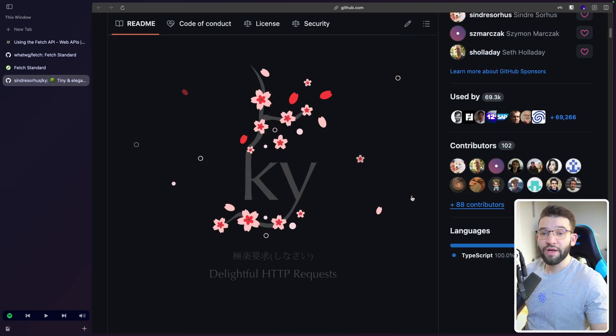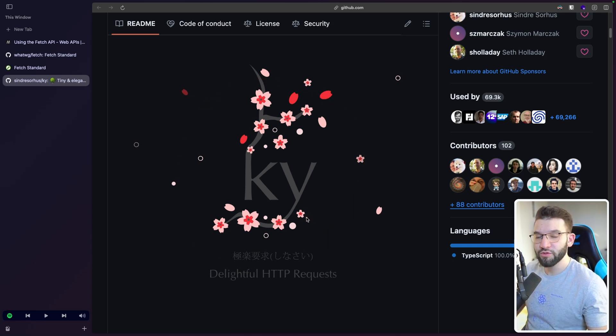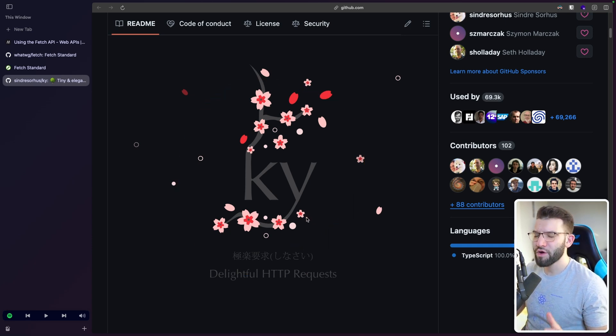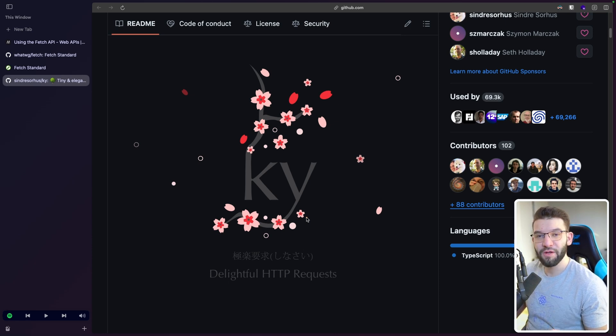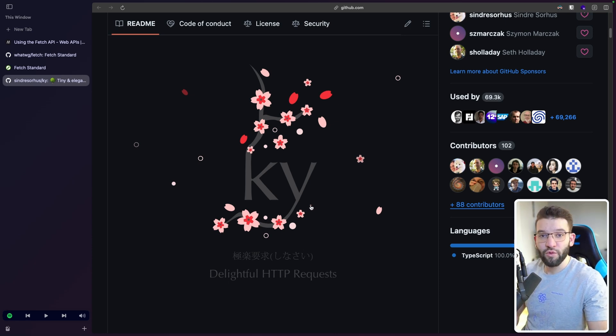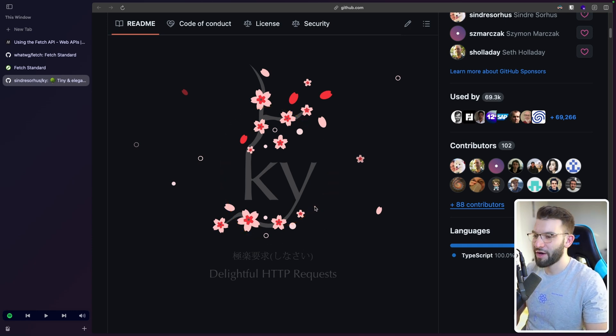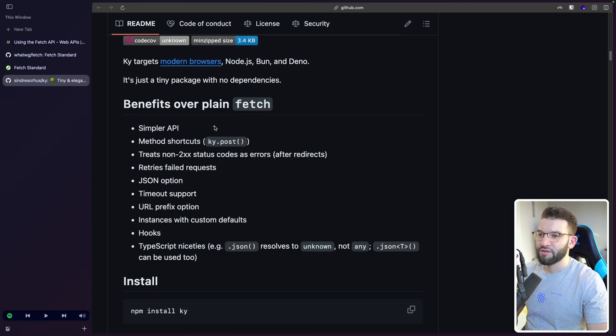On the other hand, you can just go ahead and use the Ky library, which is built on top of Fetch, but has way, way much better API. Believe me, when I say way much better, you are going to enjoy every single bit of it. And of course, as you might have already guessed, Ky is a Japanese name that I don't know how to spell.